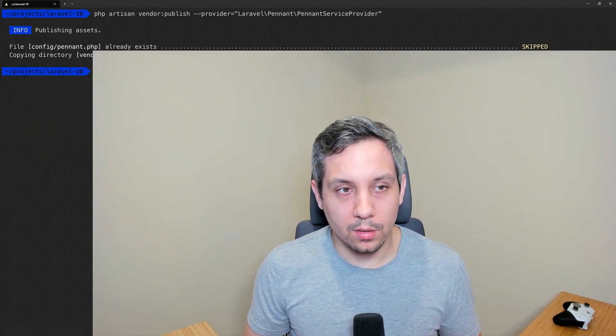Speaking of migrations, there's two ways that you can use the feature flags. You can do an in-memory for feature flags and then you can also save the feature flags in the database. So there's kind of two different drivers, an array and database. And so that's why it has this migration.